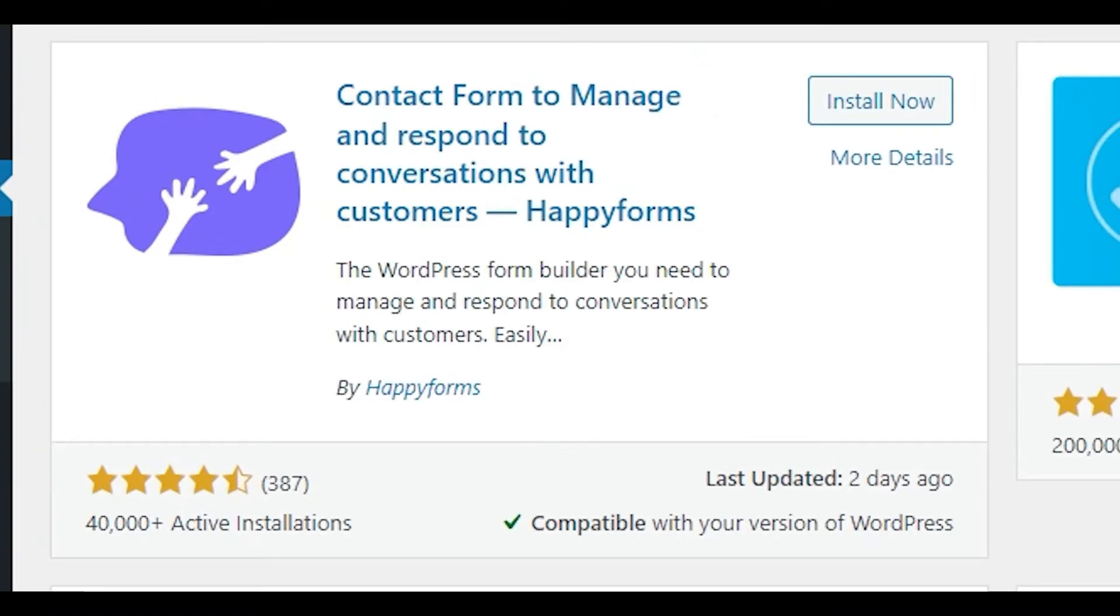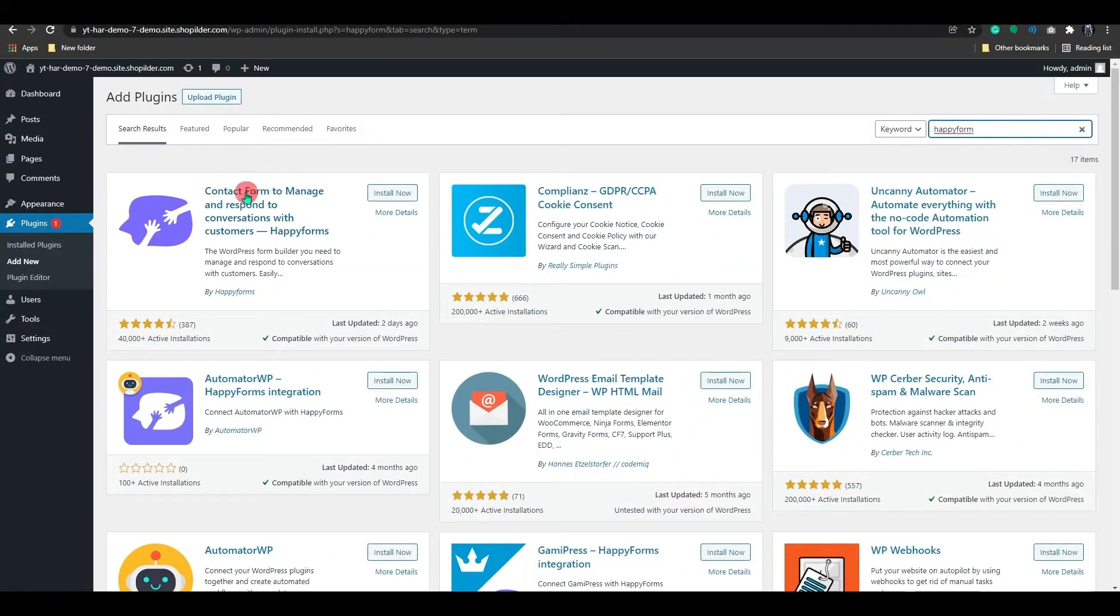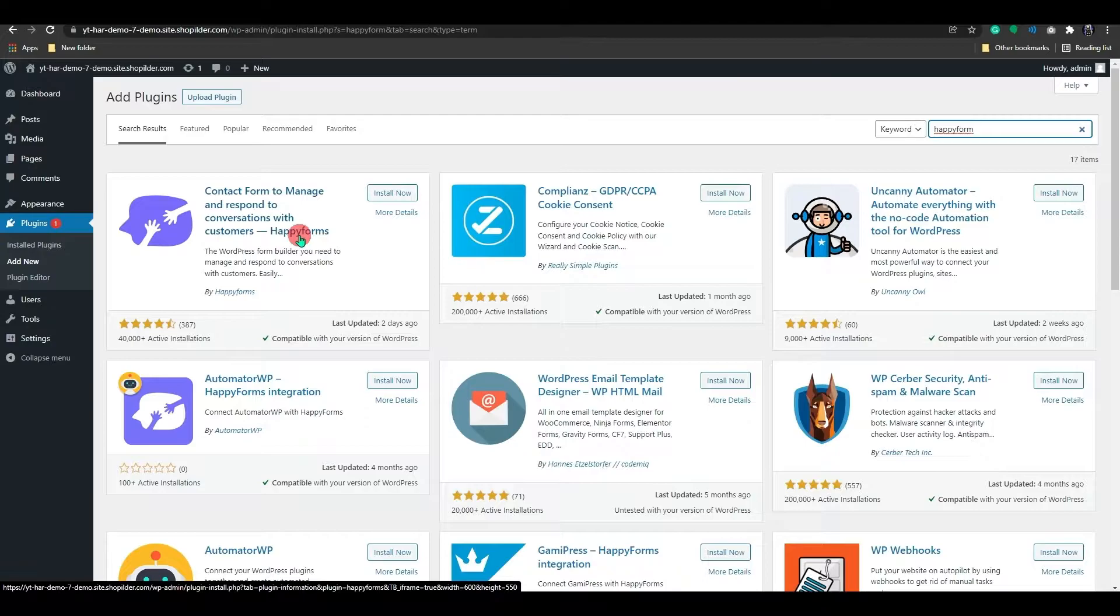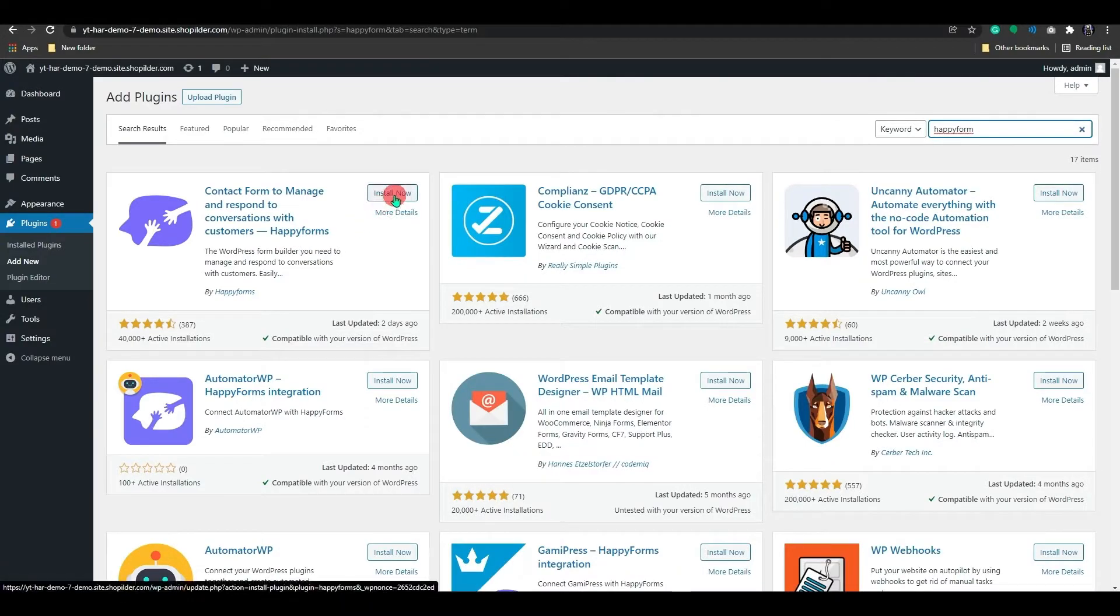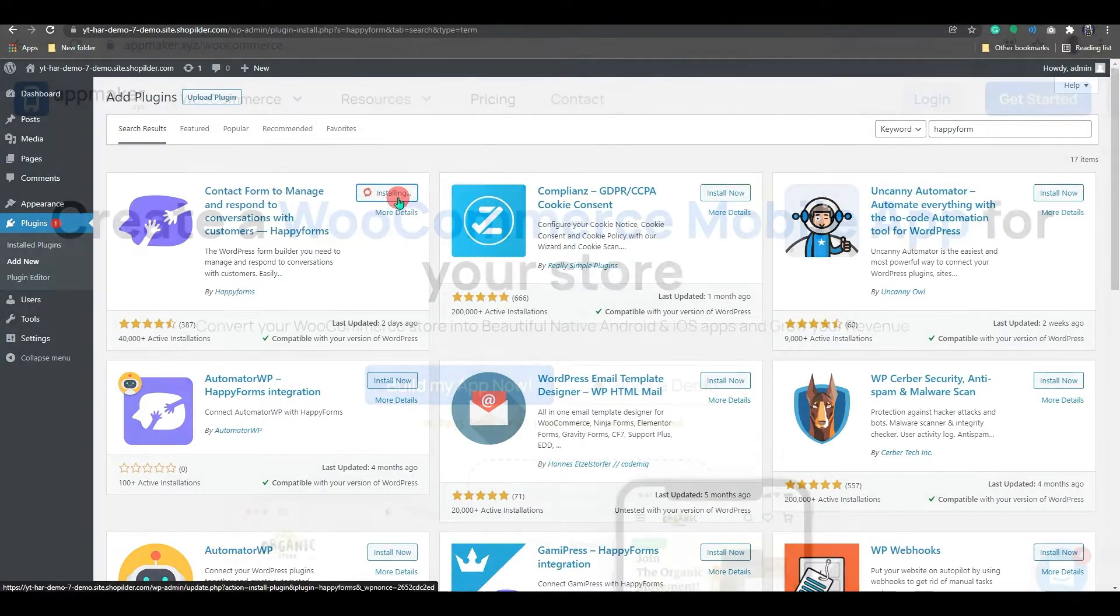It's a powerful plugin that provides a range of features to customize forms to meet your needs. You can upgrade to the premium version to get all of the extra features. But today, we'll focus on the free aspects of the plugin. Let's go ahead and install it now.